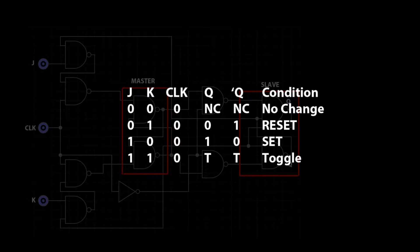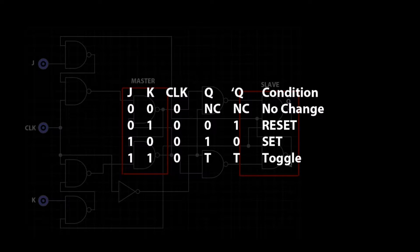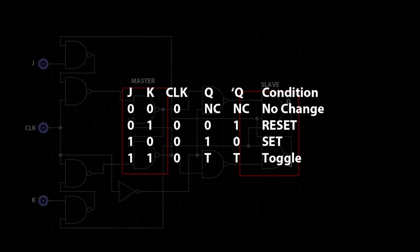When J and K are both set at one, the flip-flop will go into Toggle. Meaning that on each negative clock pulse, the flip-flop will switch between reset and set condition. Let's go to the simulator to get a clearer picture of what the JK flip-flop does in each setting.